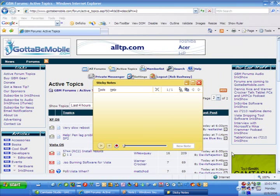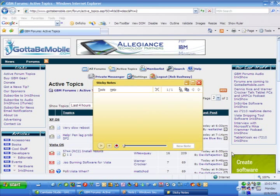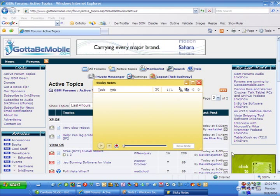Hi, this is Rob Bushway with GottaBeMobile.com, and we are taking a look at sticky notes in this software show.